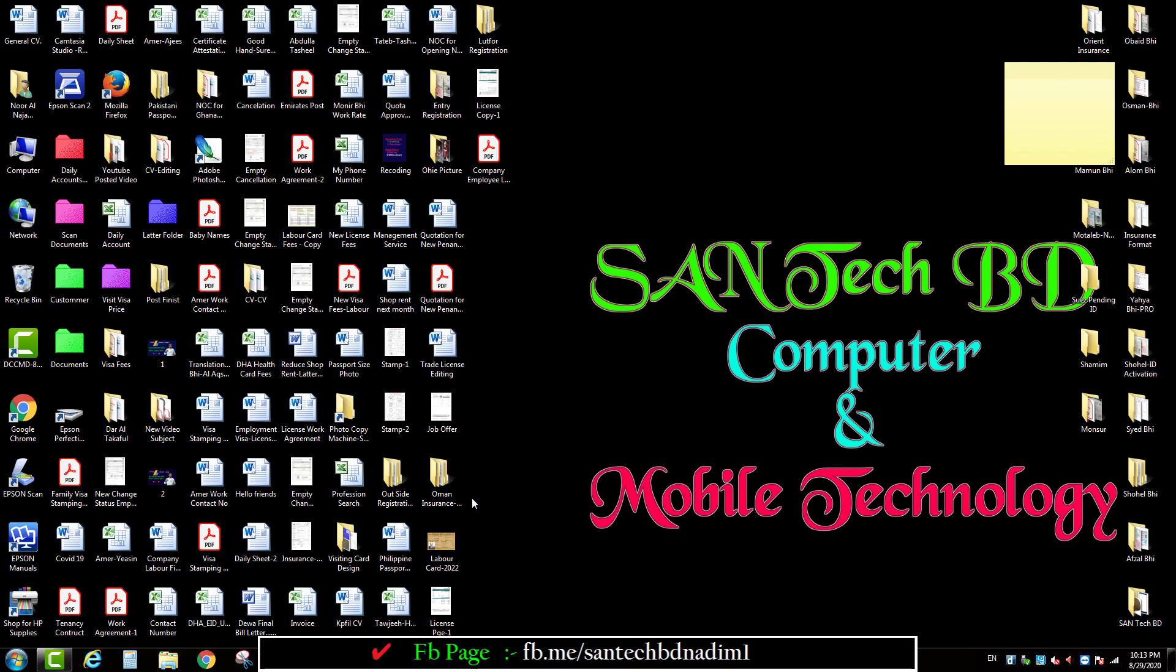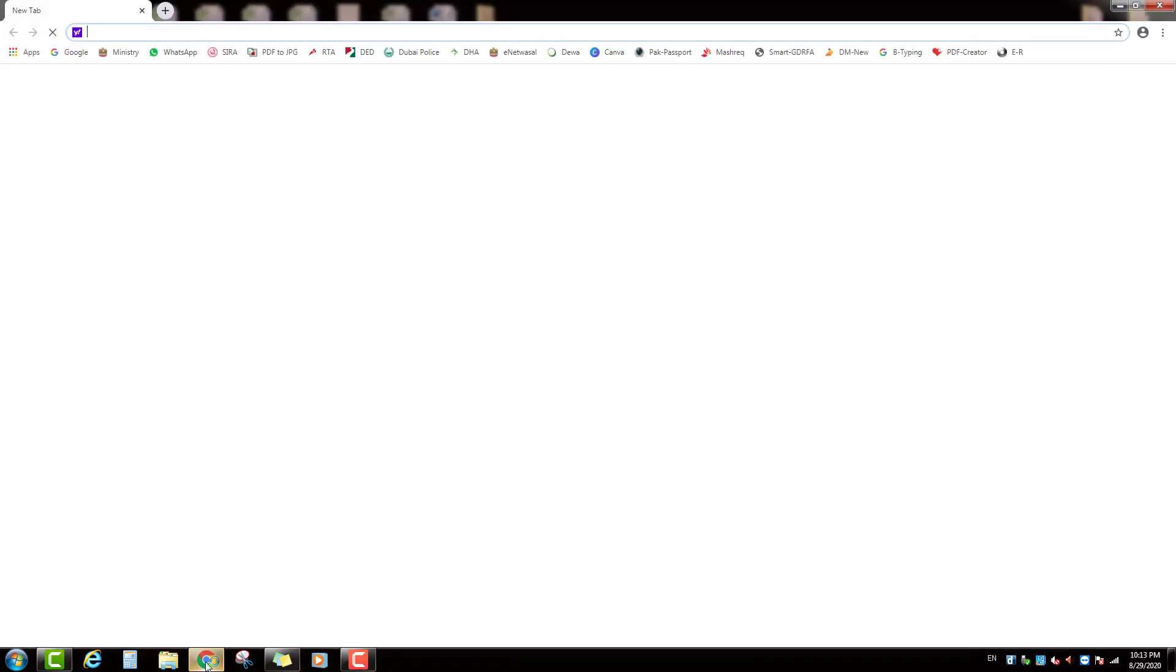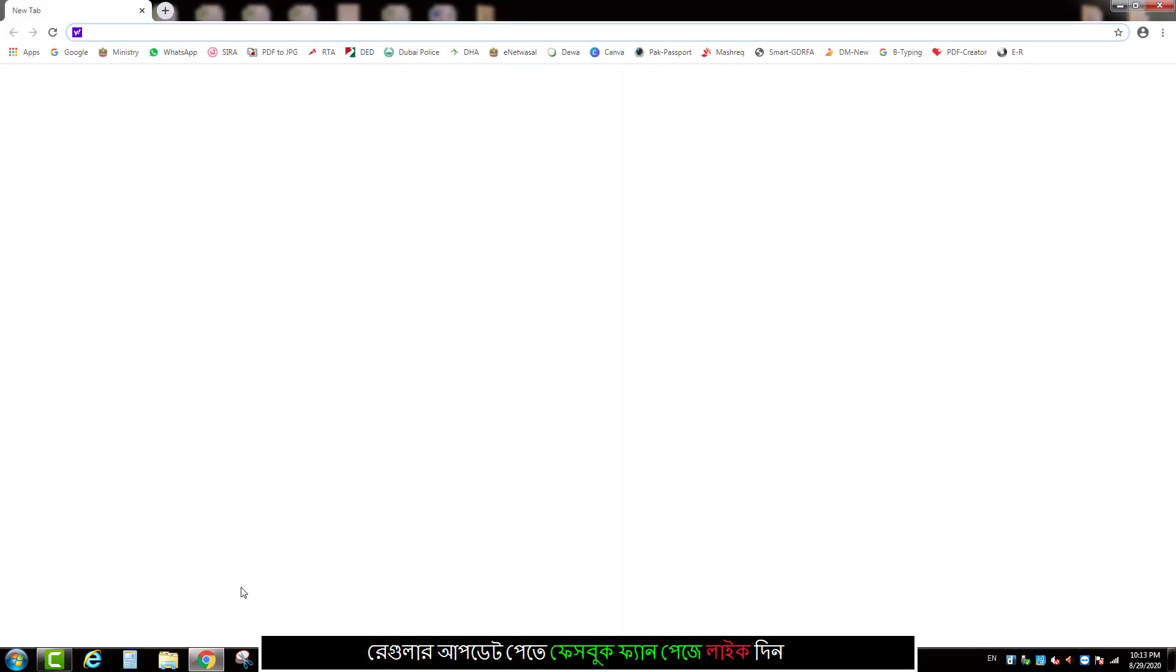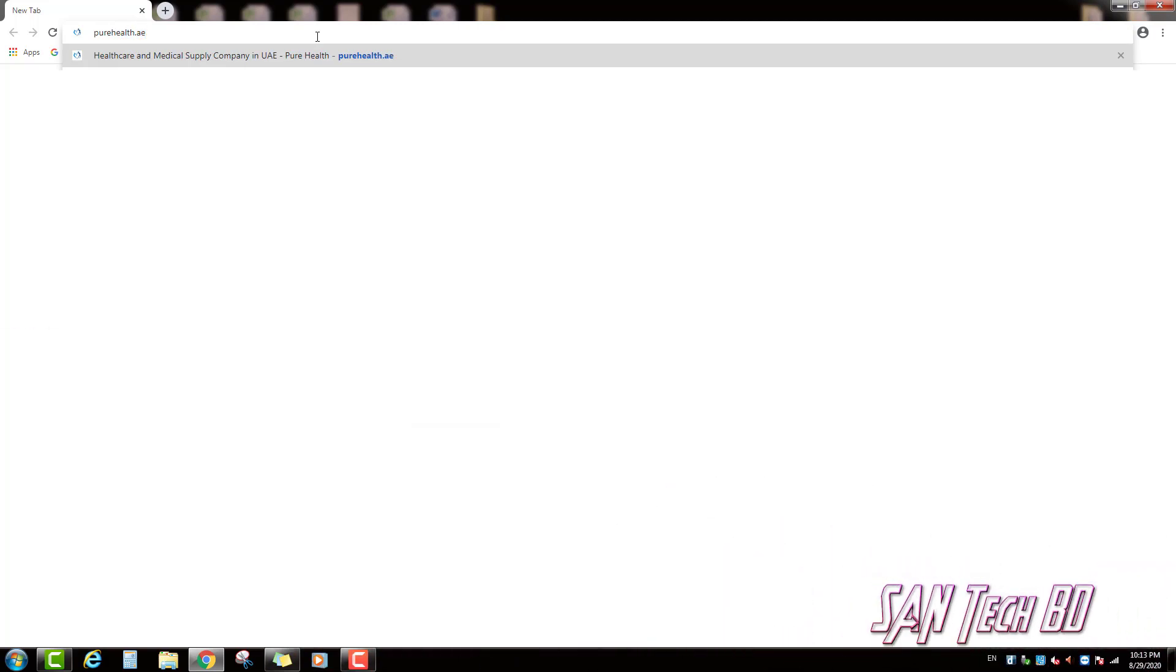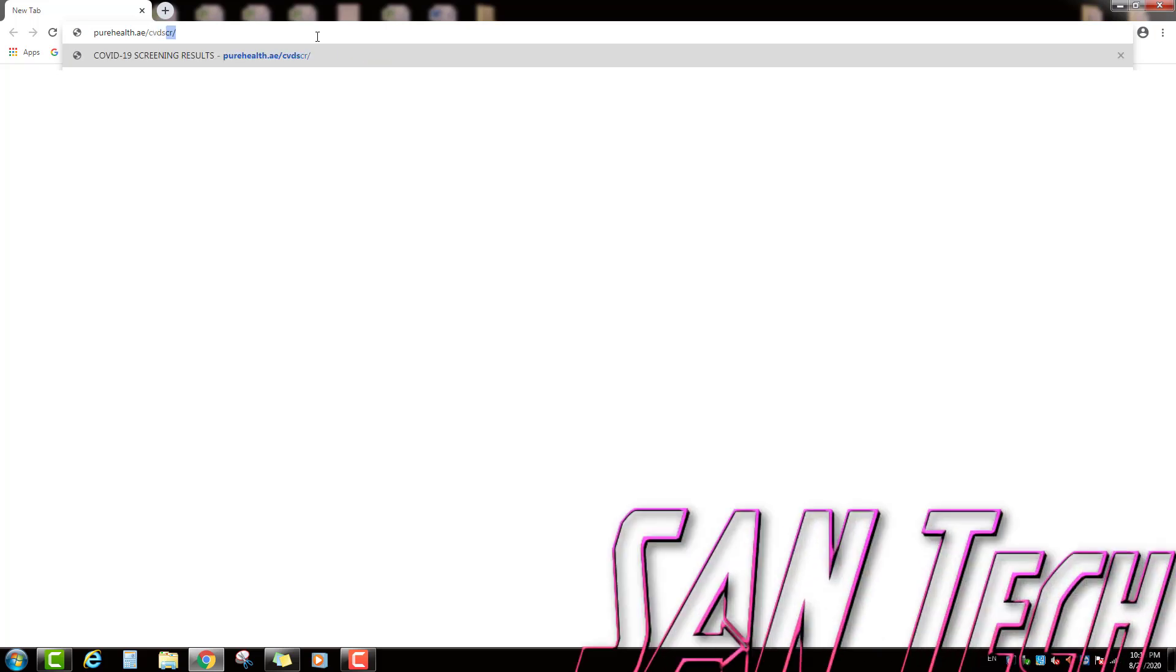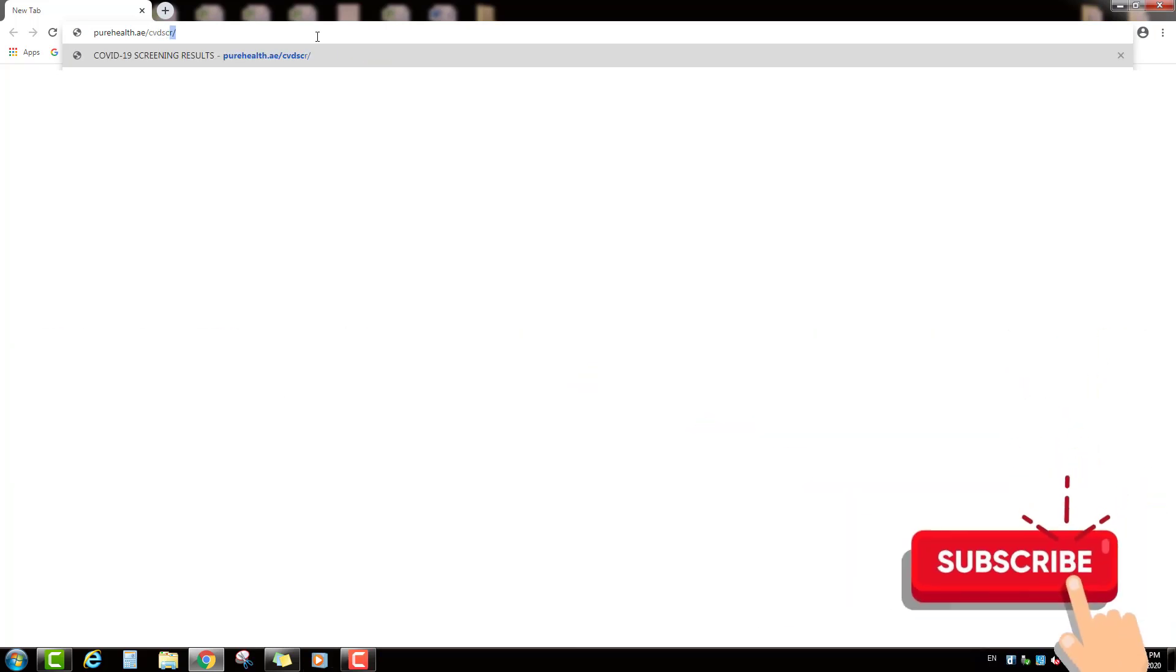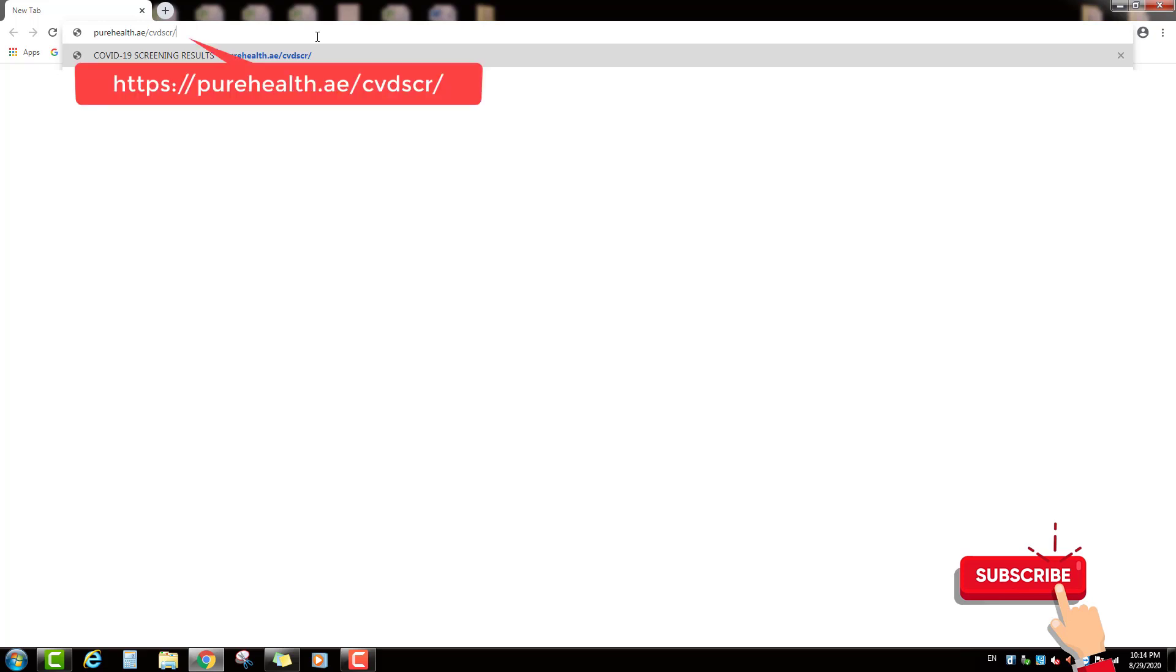So, open any browser in your computer and write in address bar this website.